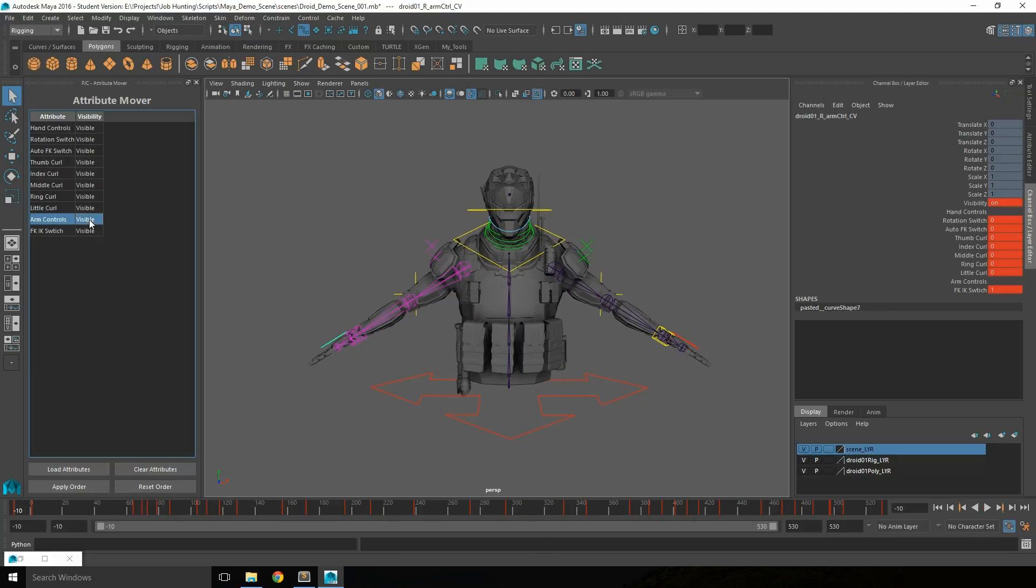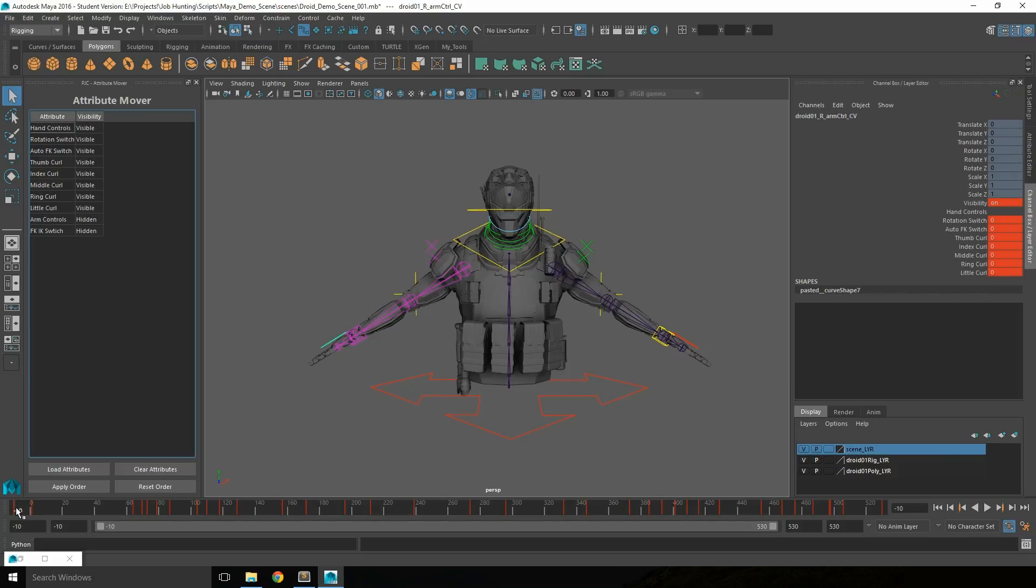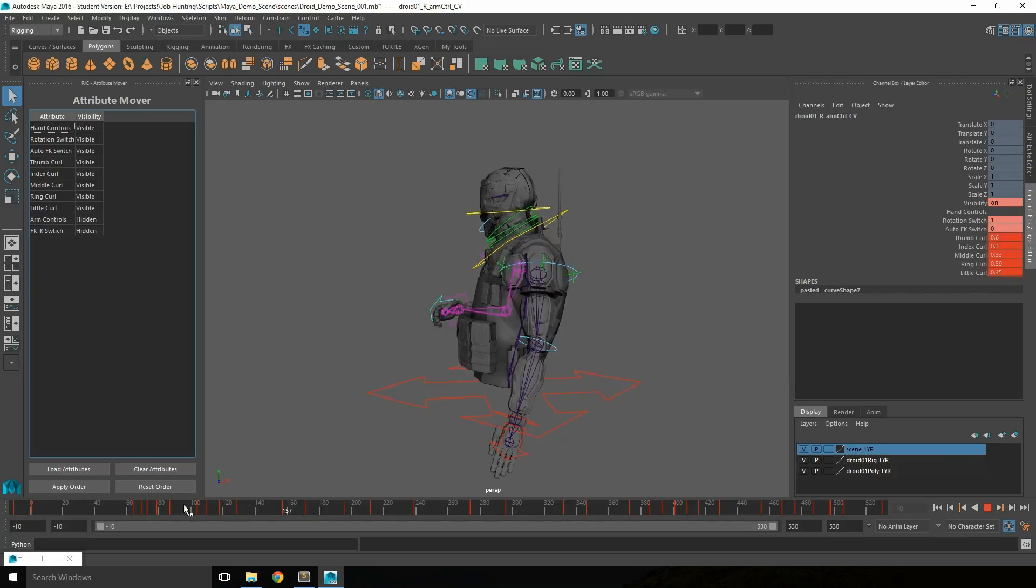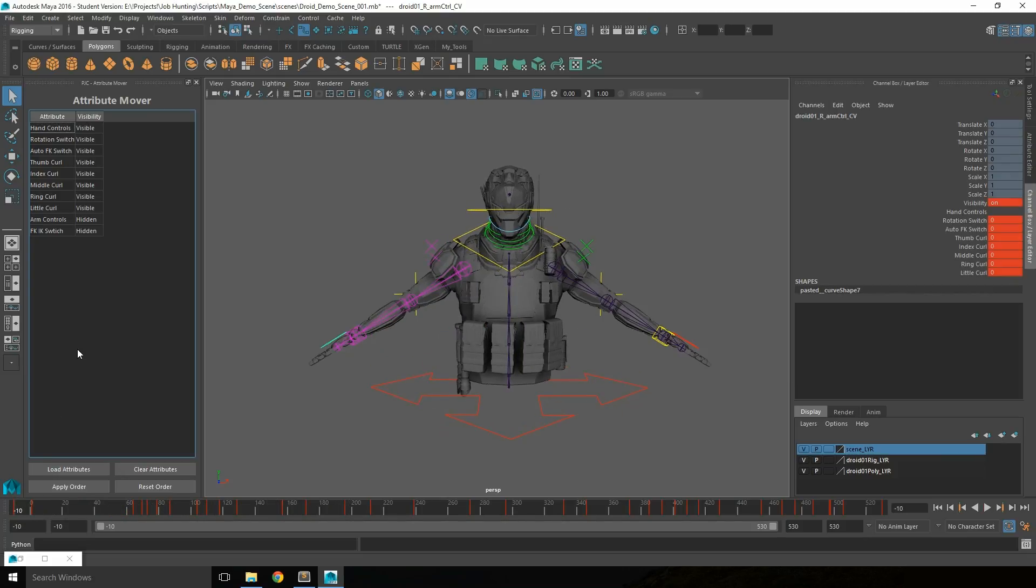You can also toggle the visibility of attributes. If you want to hide particular controls from an animator, you can apply that so the controls are hidden but still work within the scene. You can then right-click them, reapply the order, and they come back.